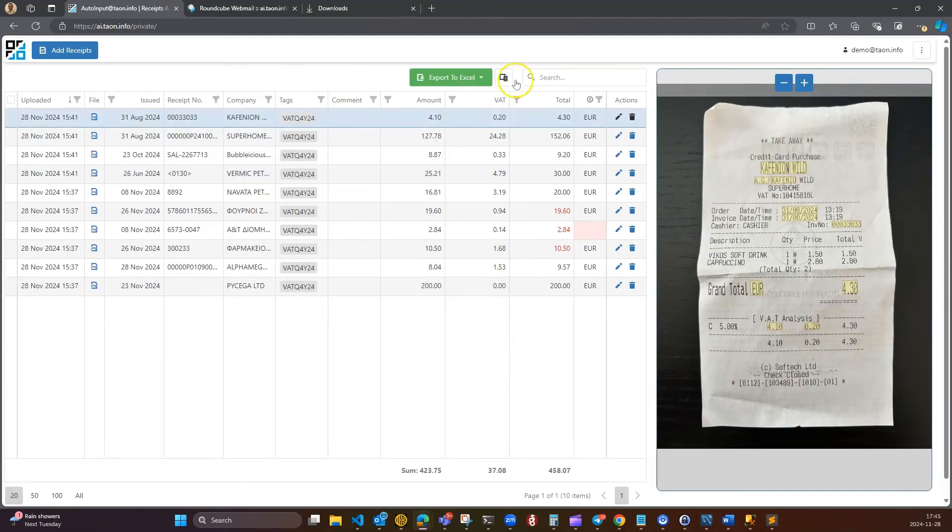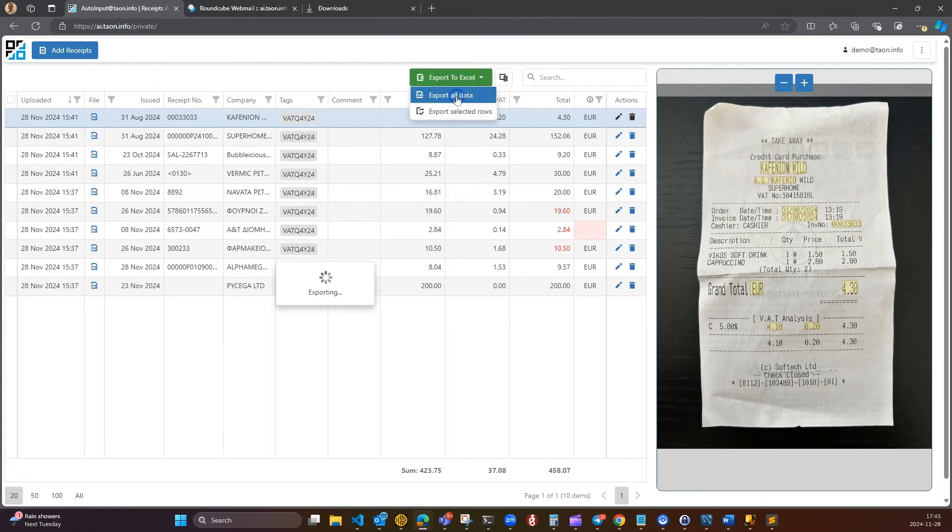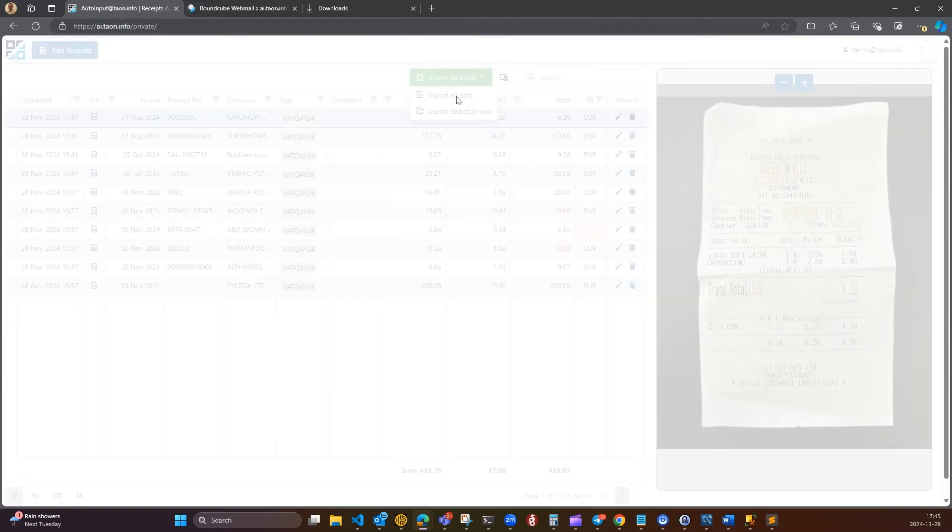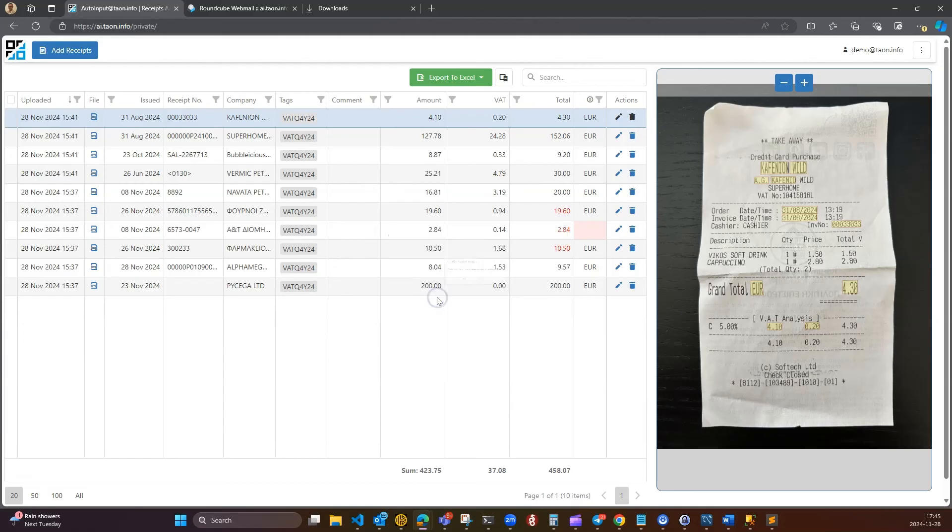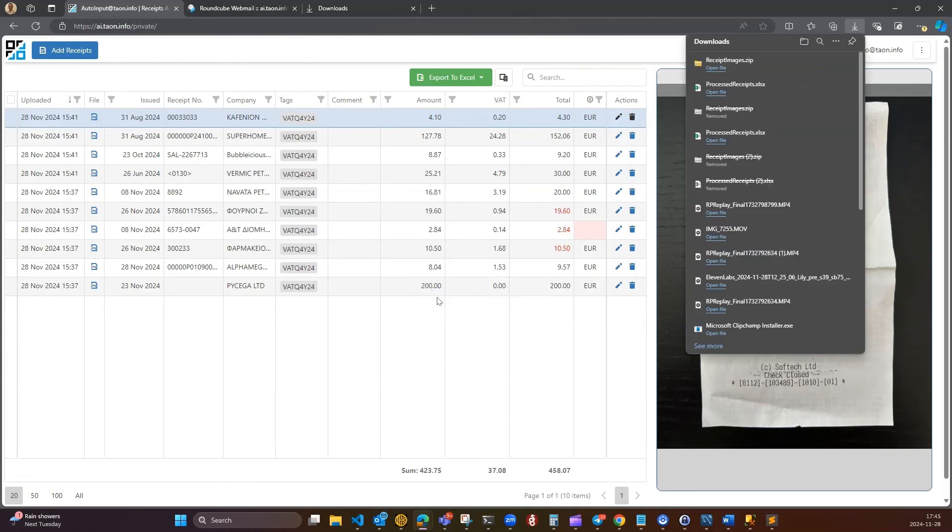Once all receipts are processed, click Export to Excel to download the report in Excel format. You can also download a zip file containing all the receipts included in the report.